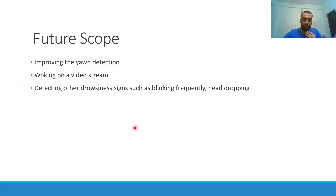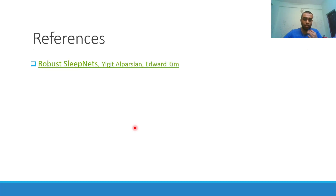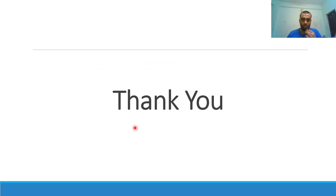For future scope, yawn detection can be improved and we can work on video streams instead of static images. We started with basic assumptions, but other signs of drowsiness include frequent blinking, head dropping, distraction, and excessive eye movement — these can be investigated further. Our main reference was the Robust Sleep Nets paper, which addressed the same problem using a slightly different dataset and focused only on eye opening and closing. Our networks were inspired from this paper; for yawning detection we added extra layers and modified preprocessing to fit our problem setting. With this, I conclude the presentation.